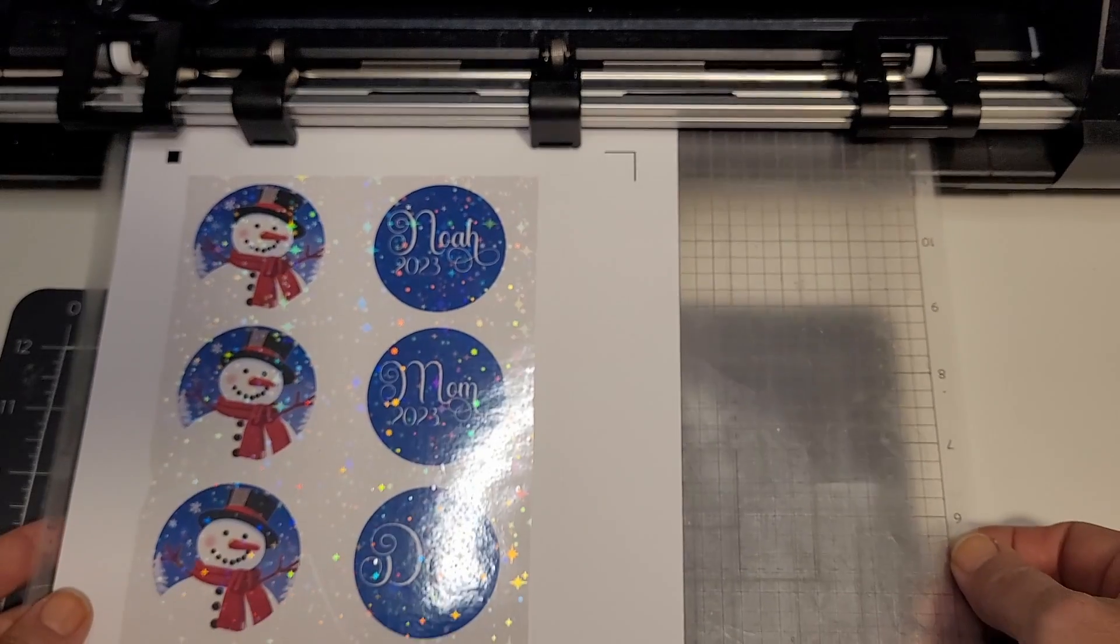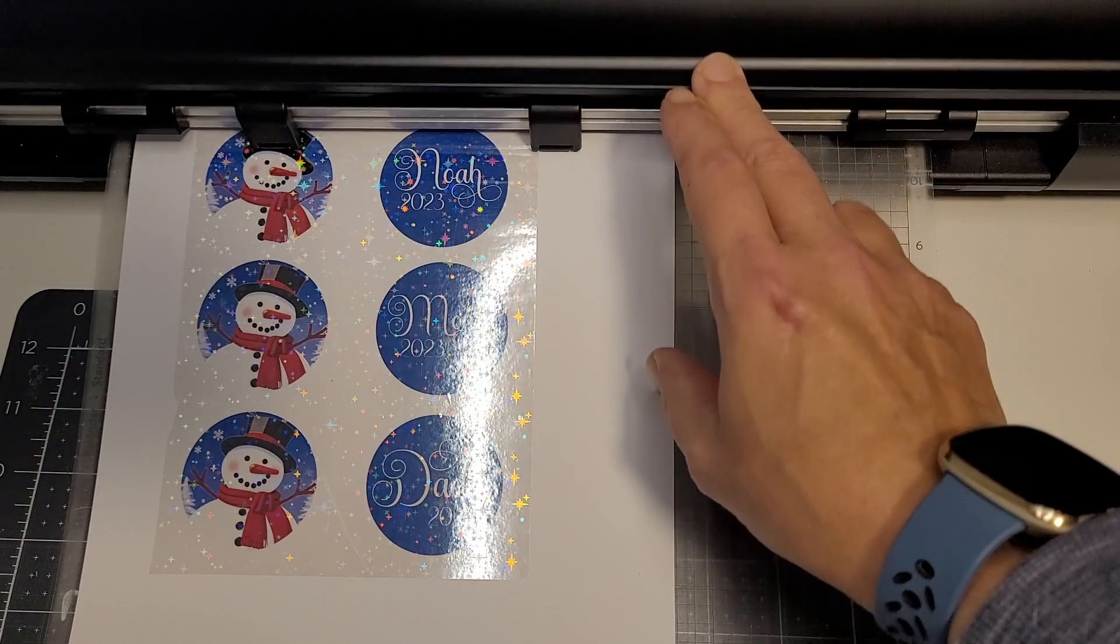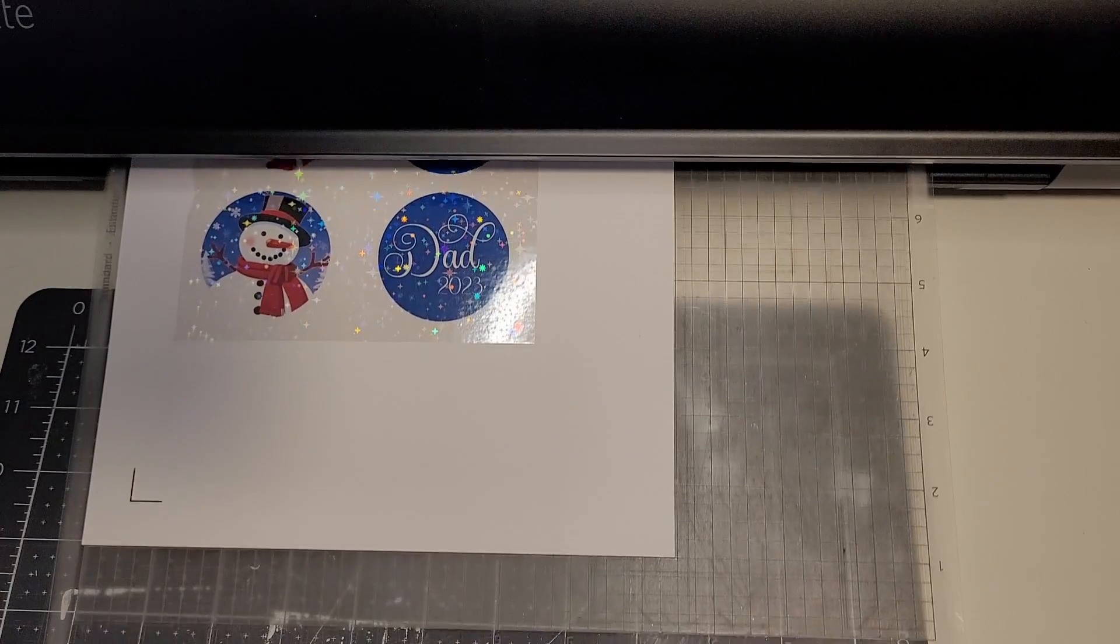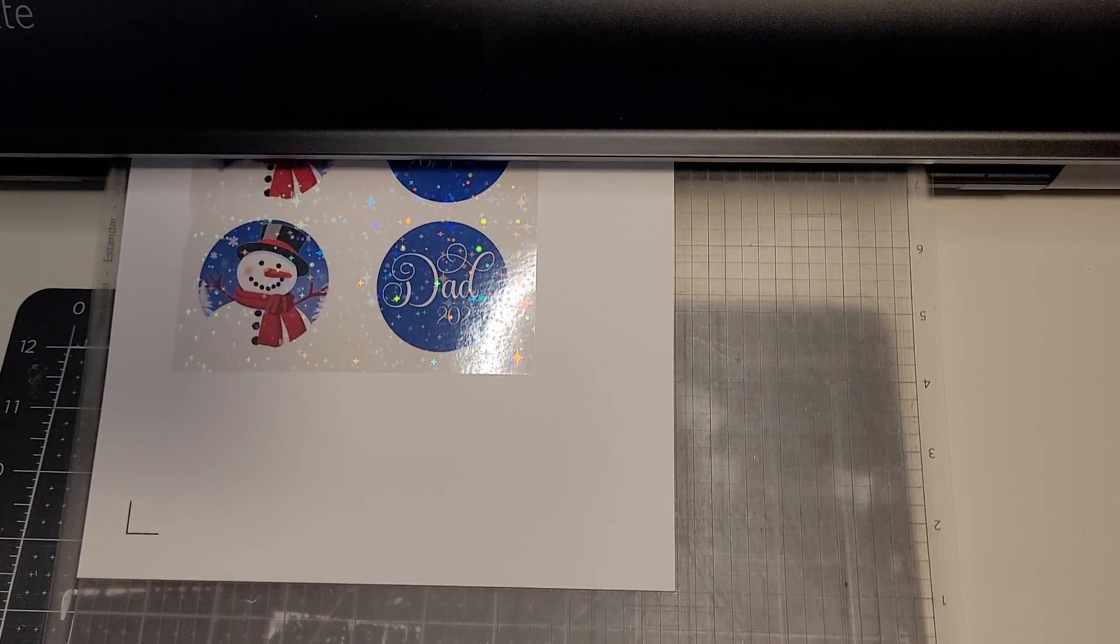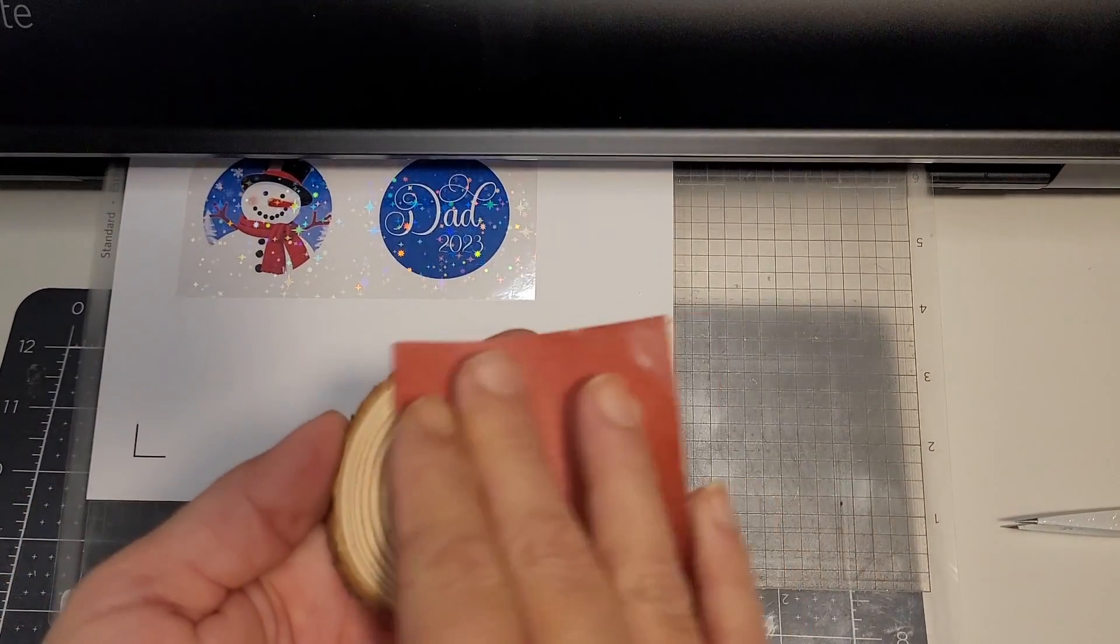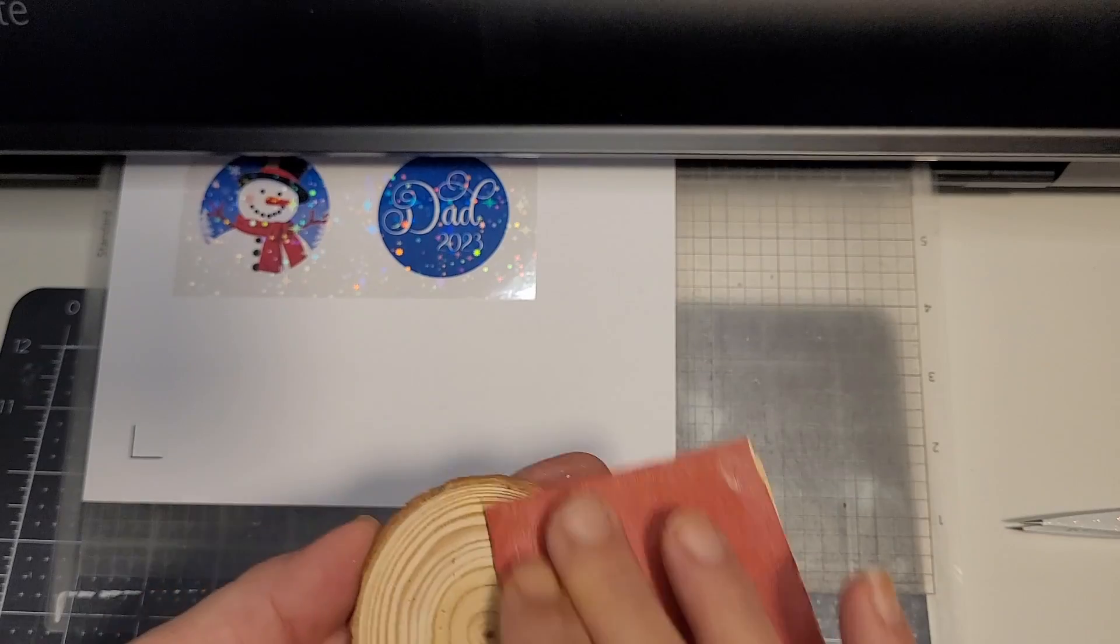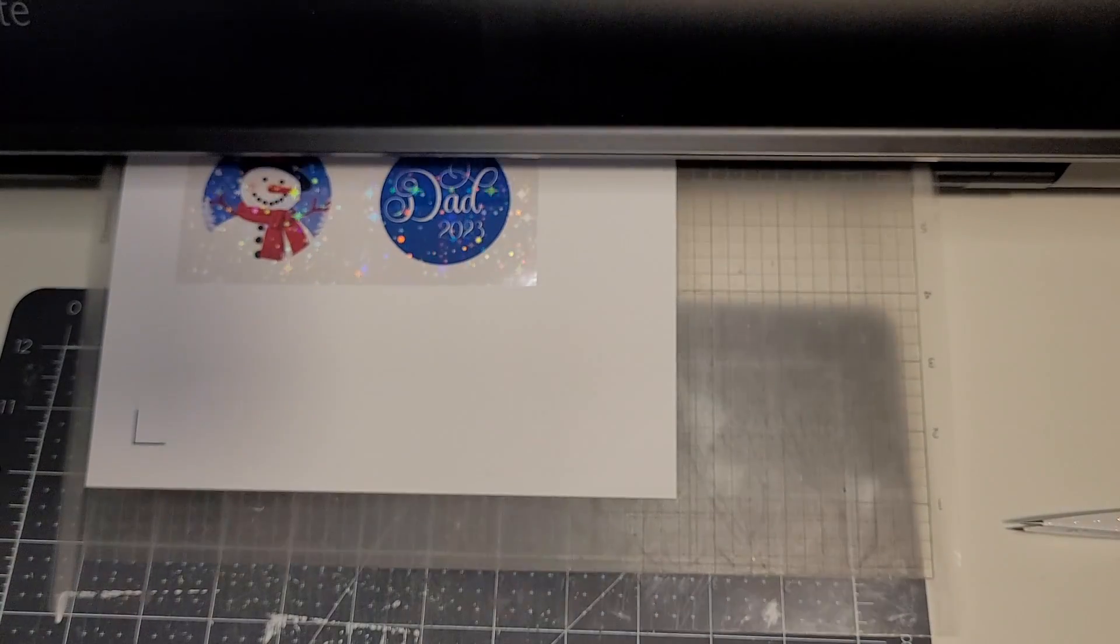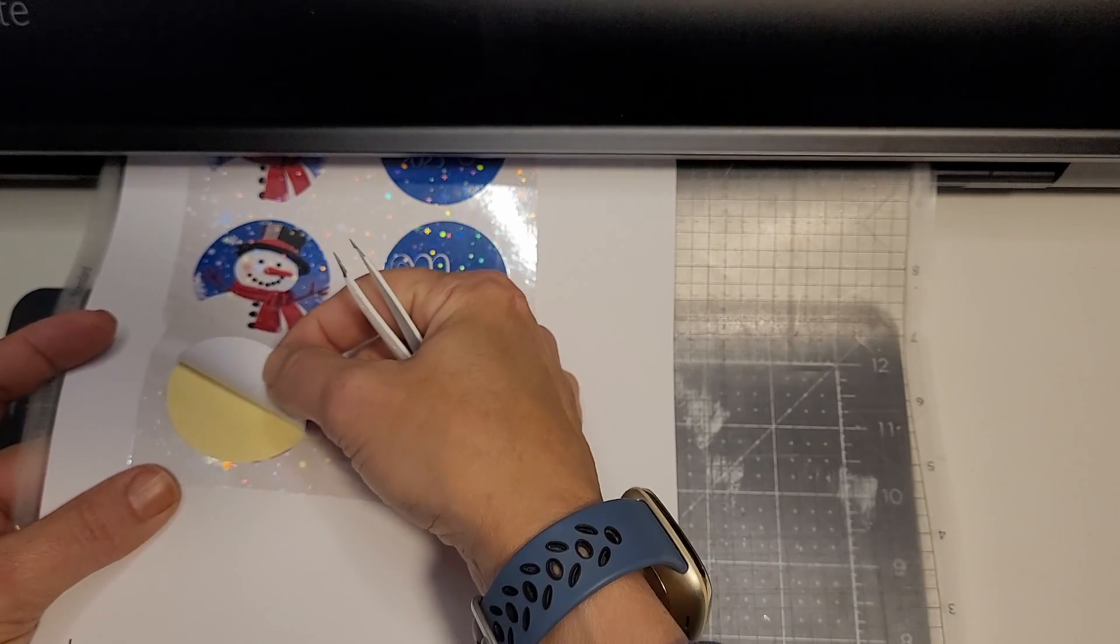Load the Cameo 5 and close the lid. I gave the blanks a quick sanding while my design was cutting. The cut looks good so we can unload the mat.